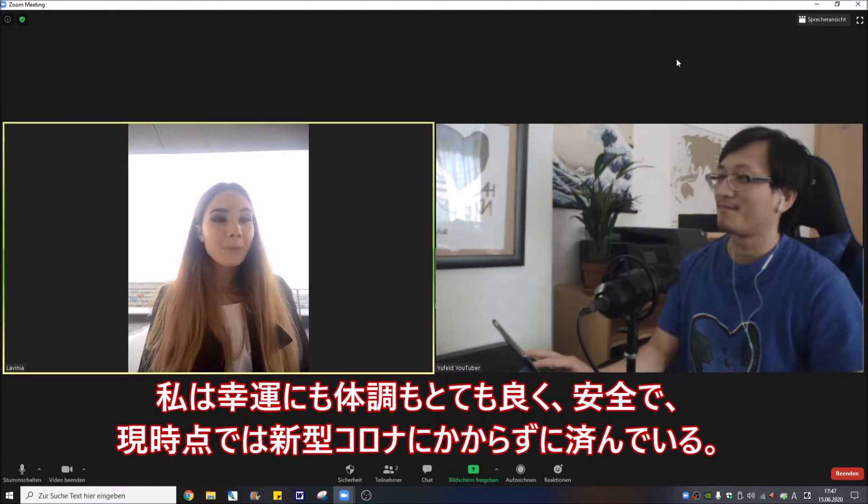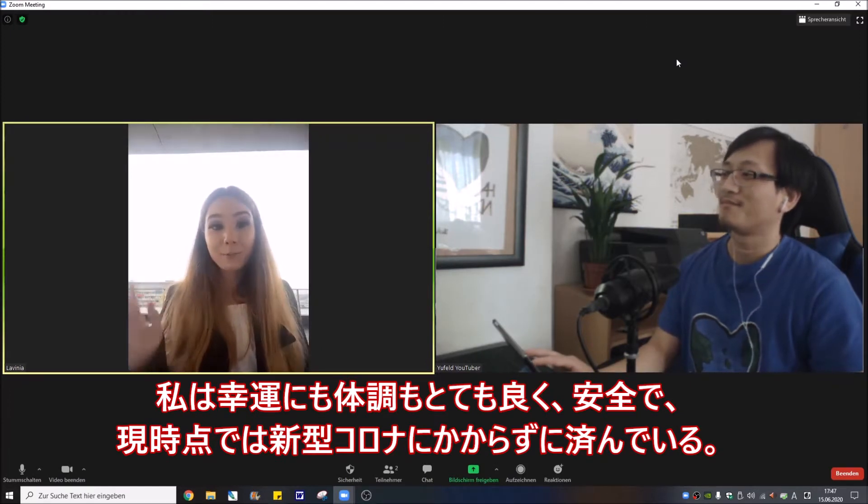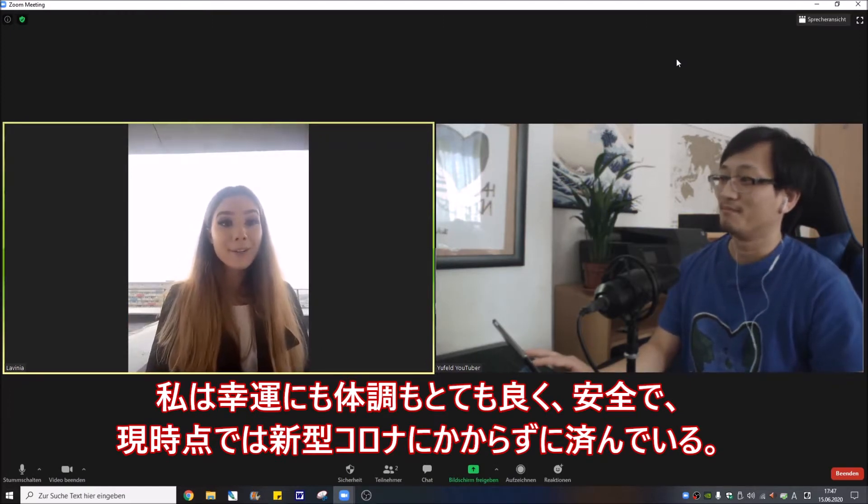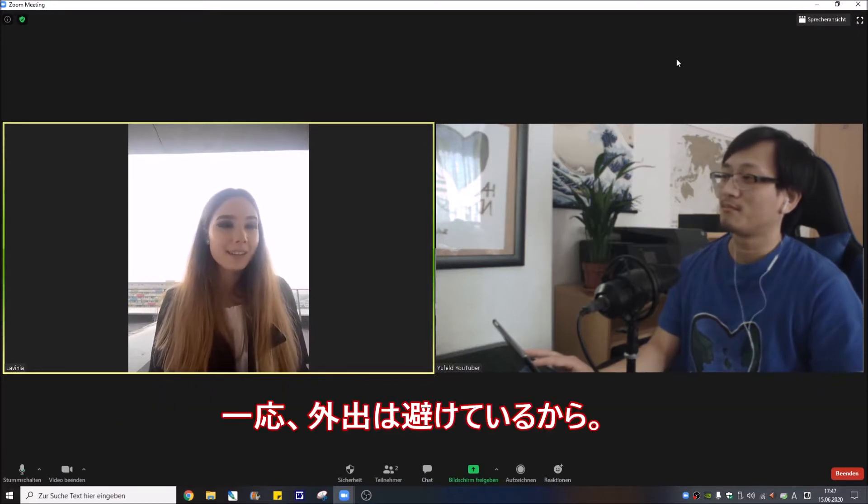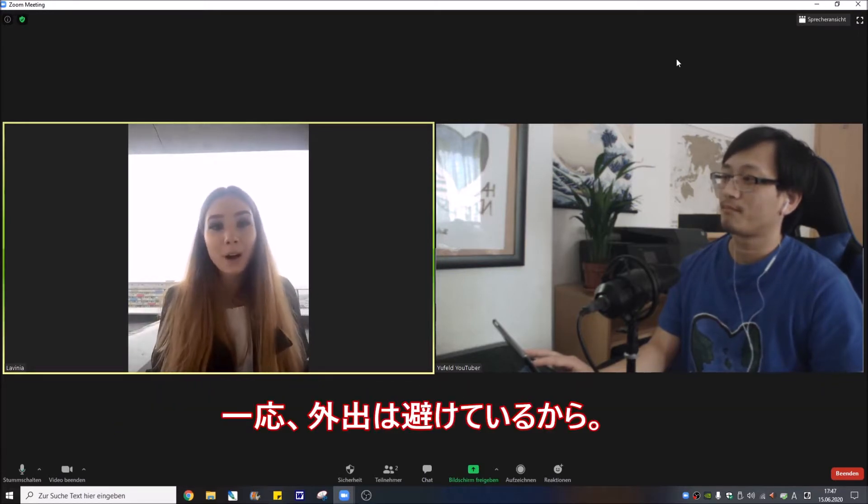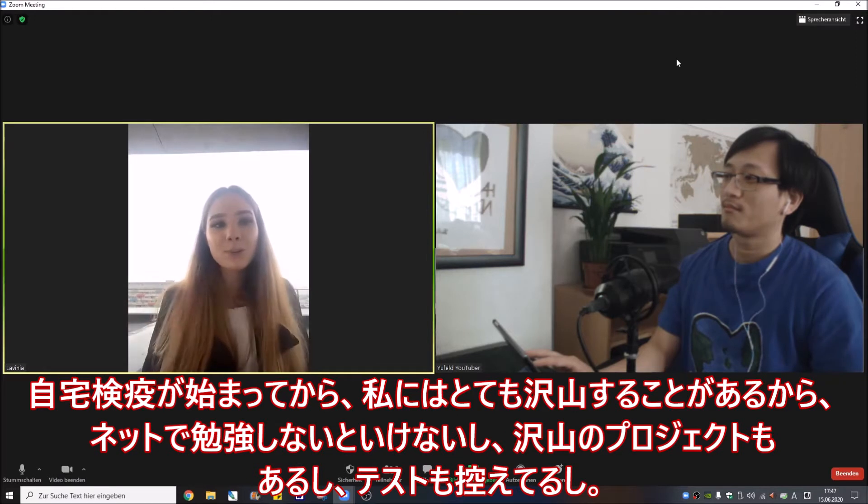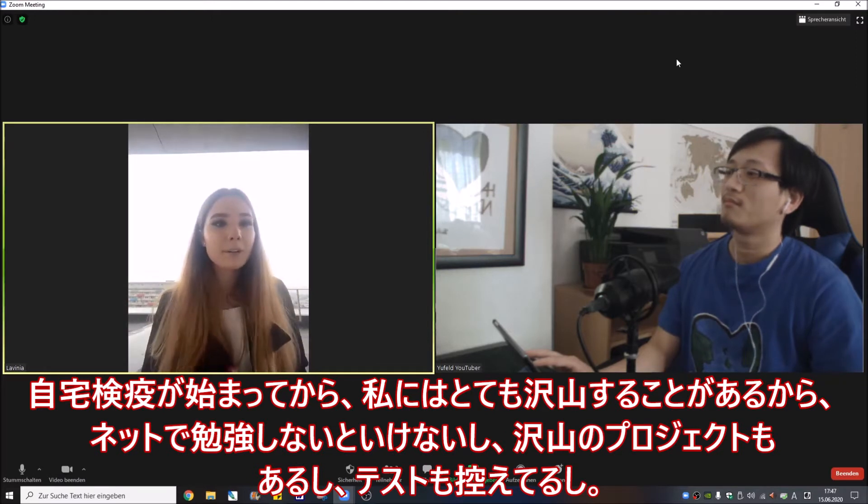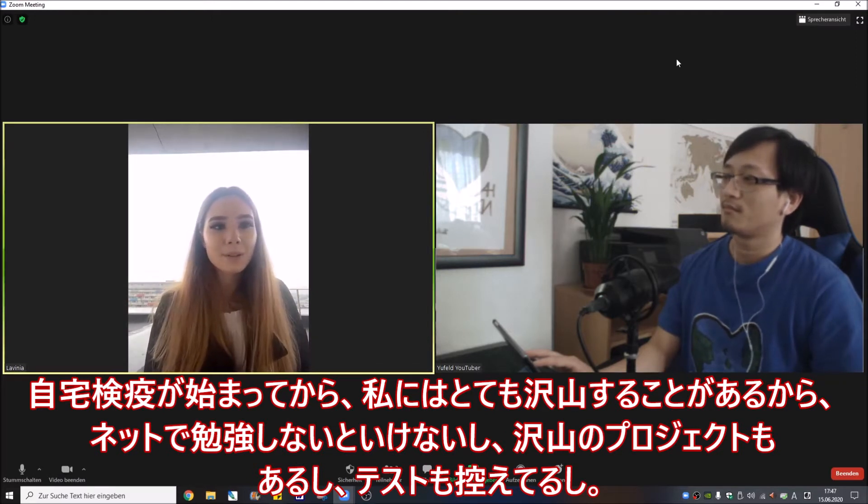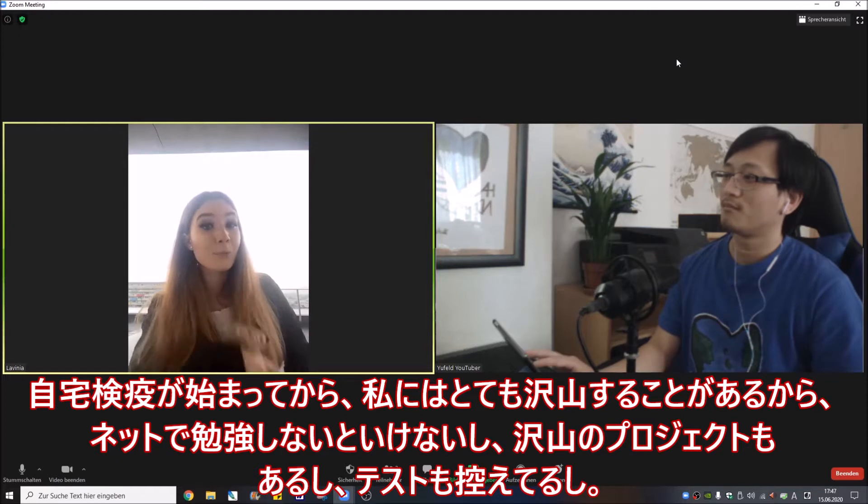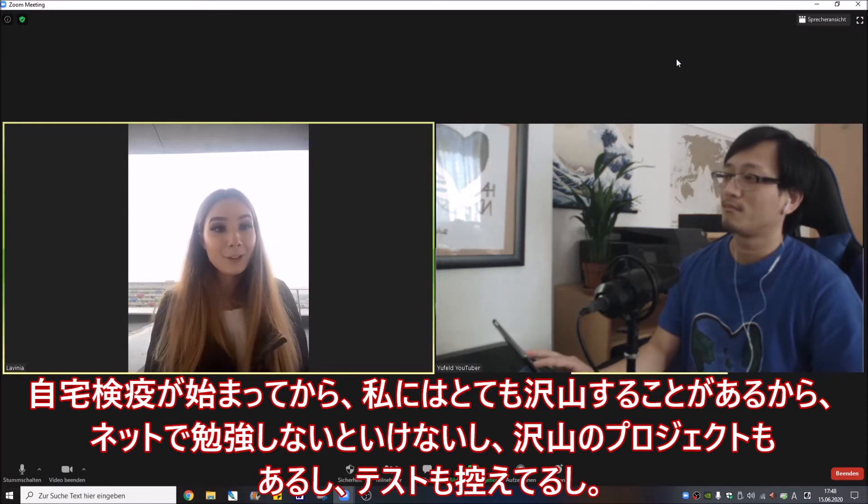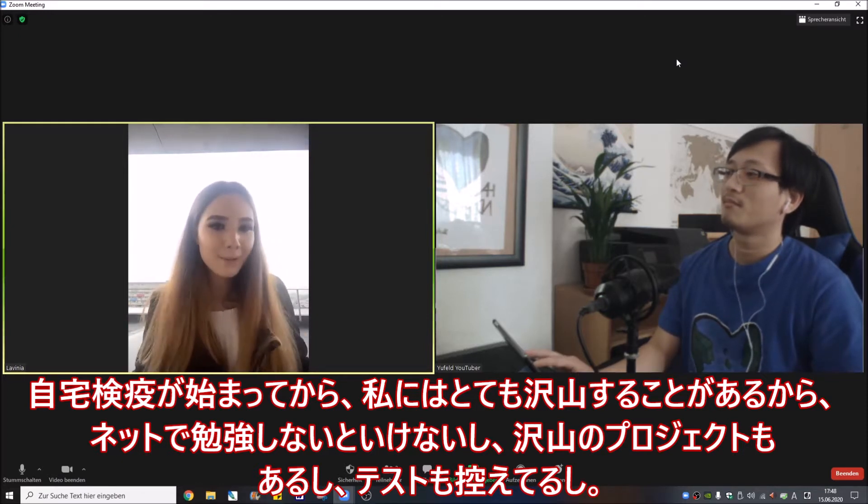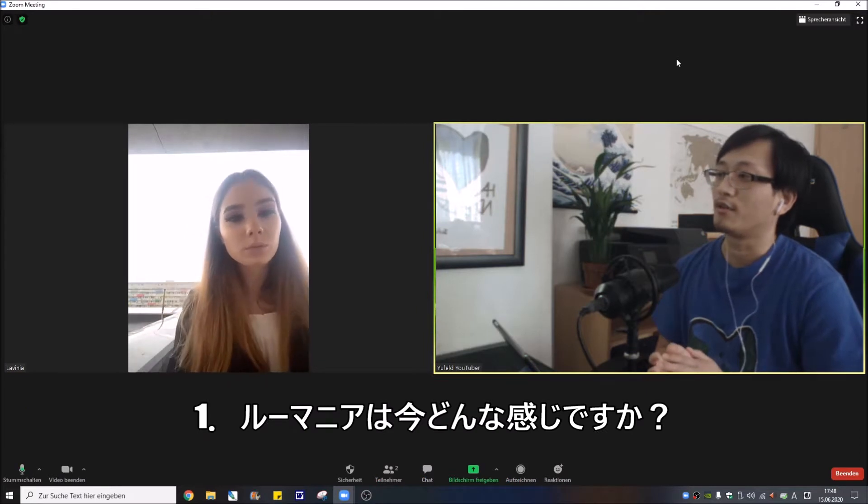Well, happily I'm doing really good. I'm safe, I wasn't affected with the coronavirus so far because the state picked us to leave our houses. I had what to do since the current thing started. I was really busy with online studies and I had all those projects that even now I'm working on, and I'm also doing exams.